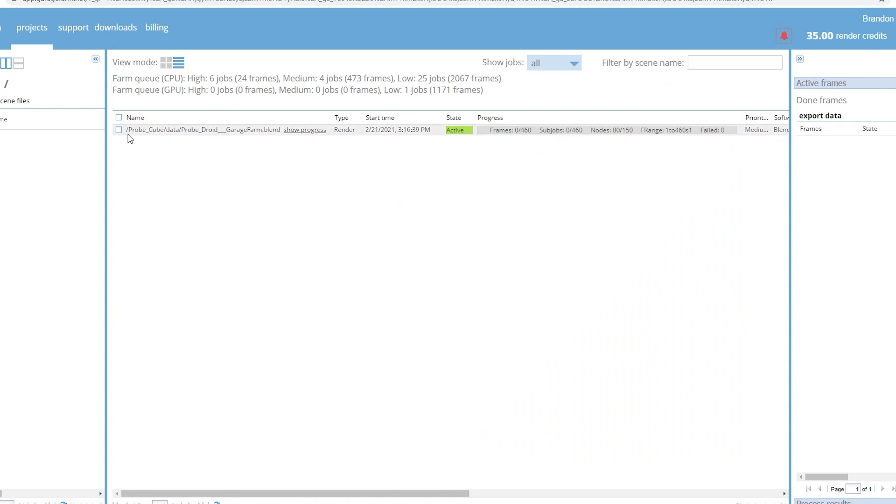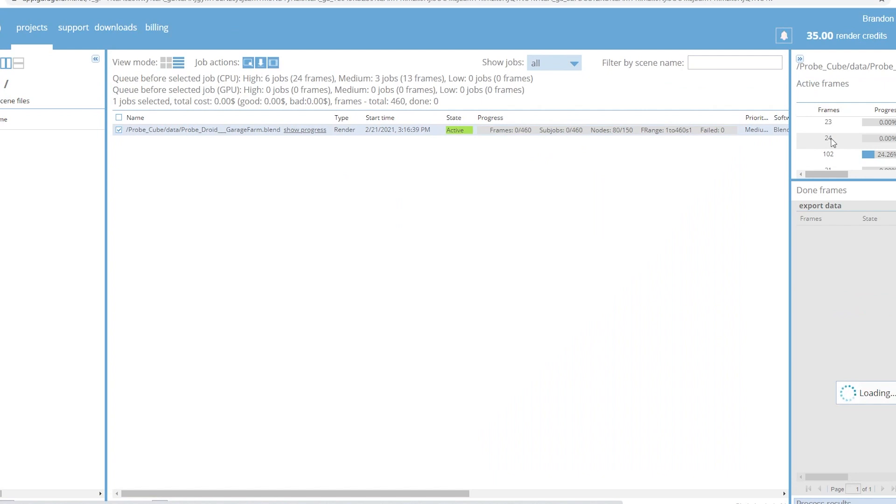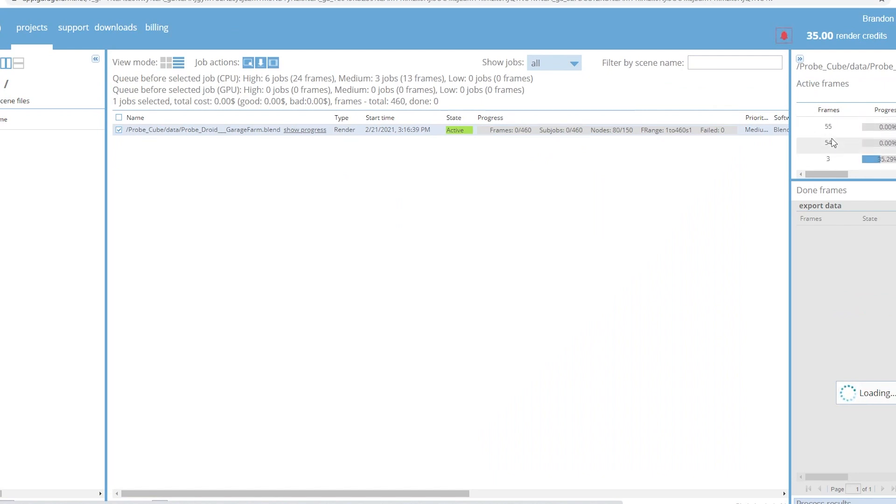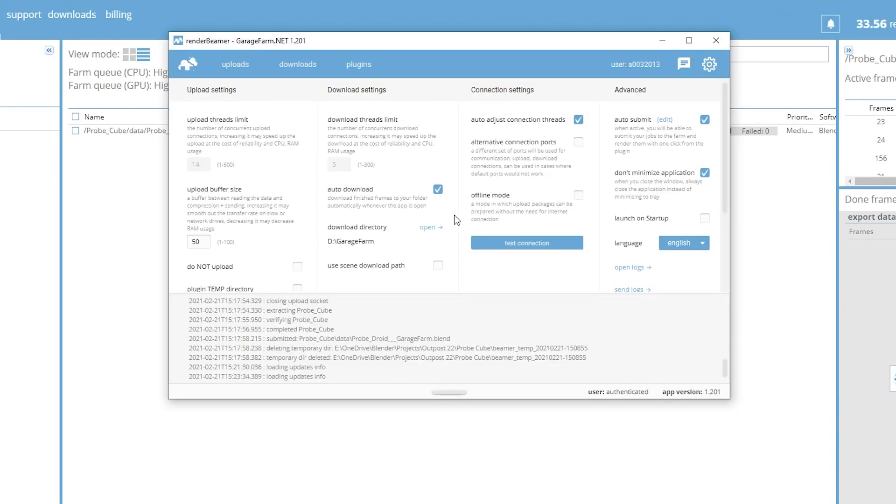After I uploaded I went to my Garage Farm account in my browser and I saw my project was there. I was looking around for an option to test my render and again to estimate the cost, but no luck. Then I realized my frames were already being processed. Because I checked auto submit, as soon as the file uploaded it started processing. It defaulted to the medium priority, which is probably what I was going to do anyway. I did have the option to change the priority, but at this point I just let it go. I later found out you can set your default priority to whatever you want in the settings. This was annoying, but in Garage Farm's defense this was because I checked that auto submit button earlier without knowing what I was doing. I was later able to turn this off in the settings.